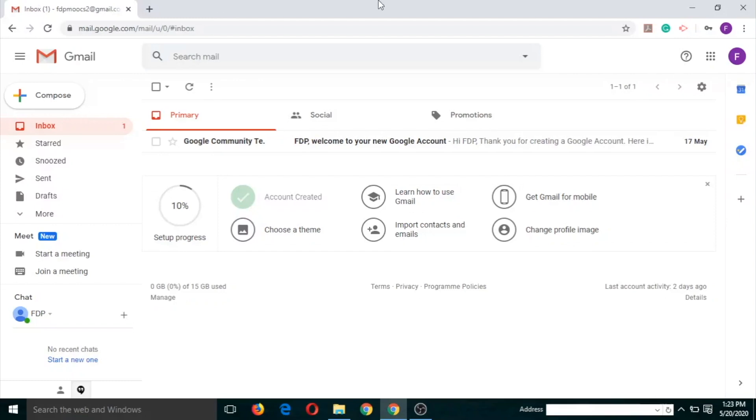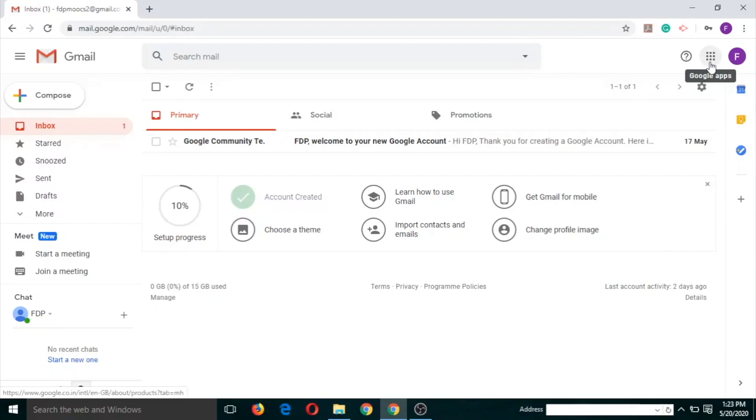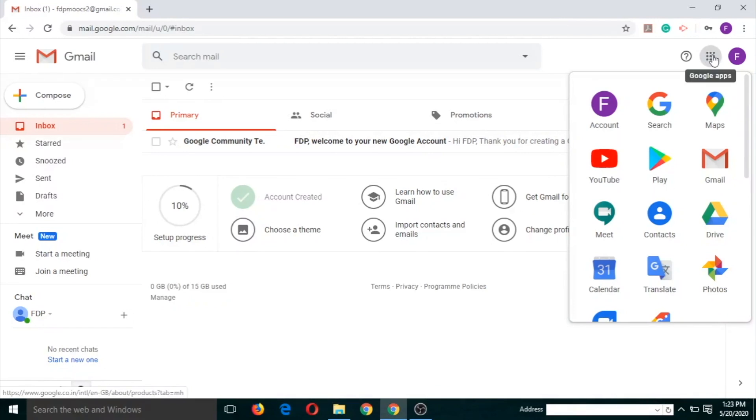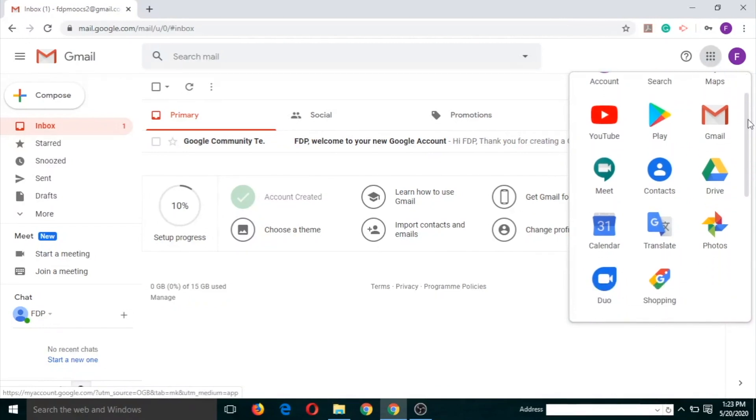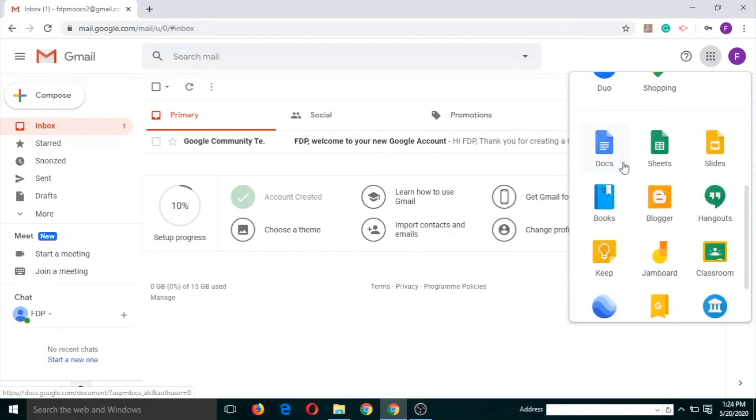There are three ways through which we can open Google Docs. The first one is just open your mail and click on this button, the Google app button, scroll down and click on Google Docs. This is the first way.